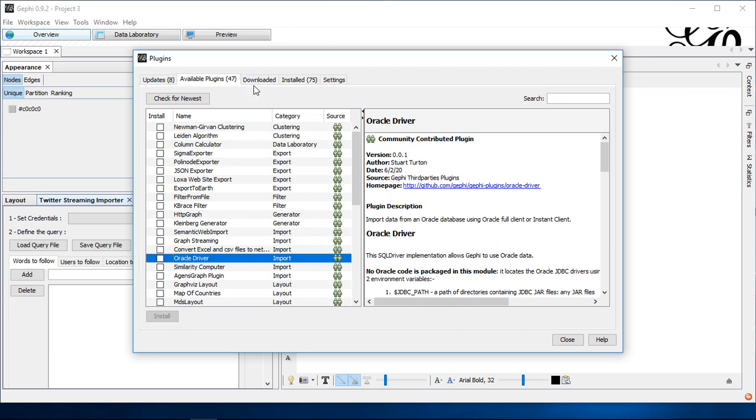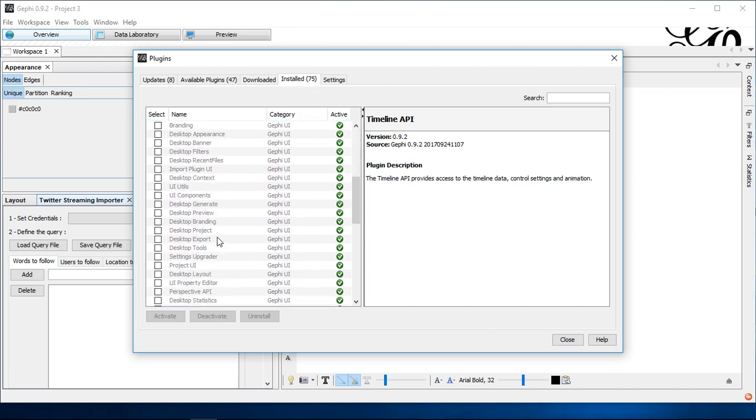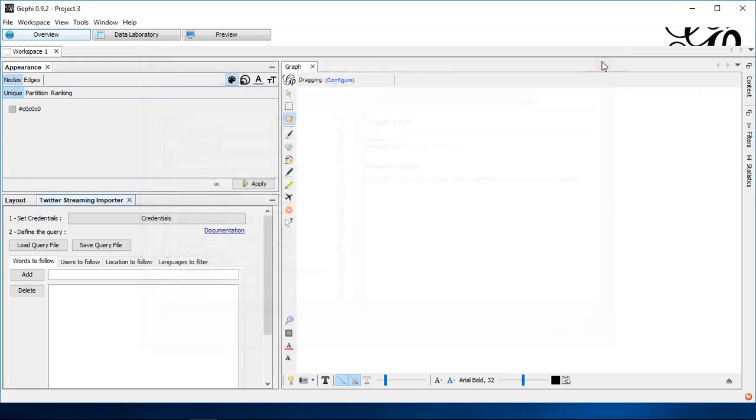Once you installed this successfully, you can check with installed plugins. There it should be listed. That's for me the case. I already installed this. So I have this listed under installed. So once you did this, once you have this menu point here with overview,